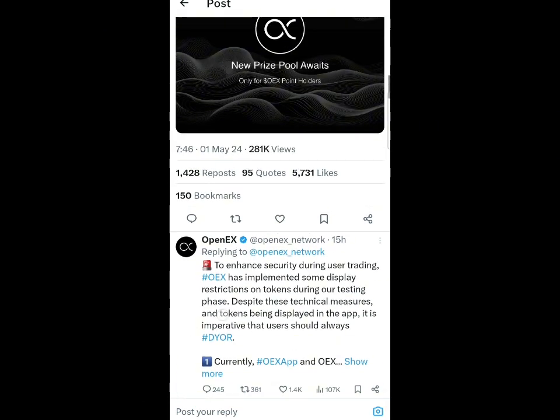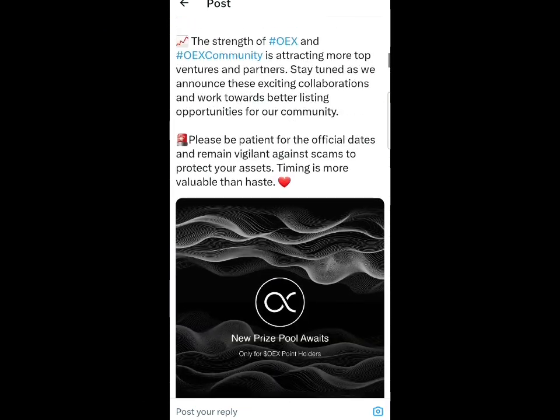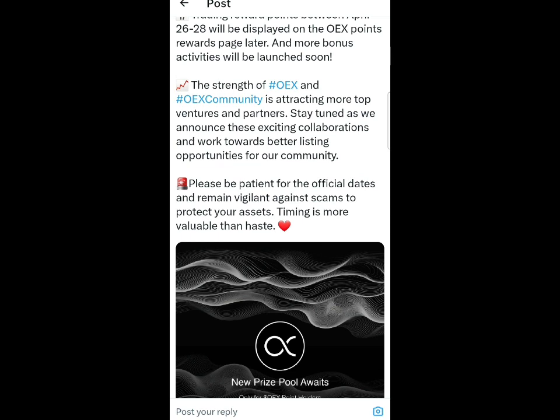Make sure to subscribe and drop a like on the video. Join my WhatsApp and Telegram community - link you'll find in the description of the video for more updates like this. Have a nice day.